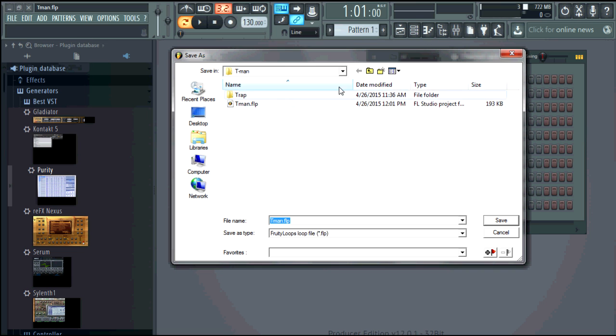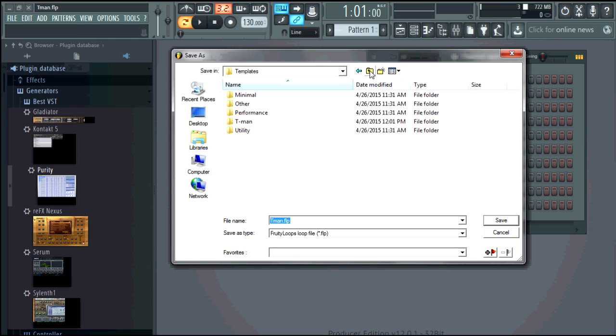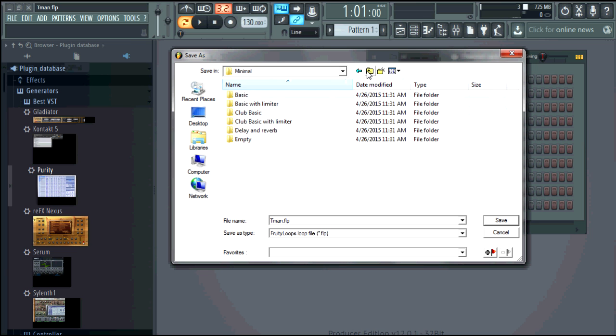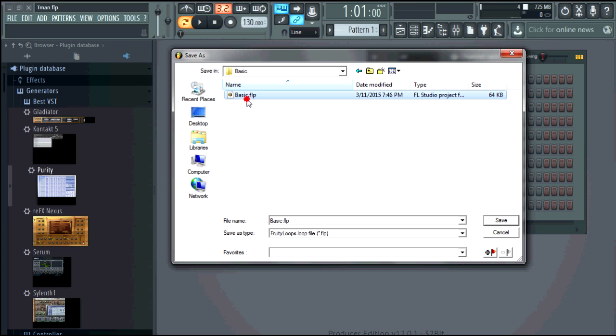You can save it wherever you really want though so you can go to minimum basic I can save over that if I wanted to I'll probably wind up saving it for basic.